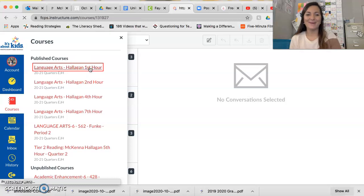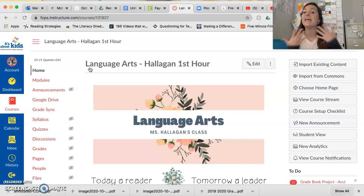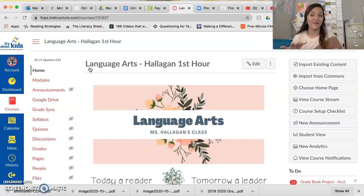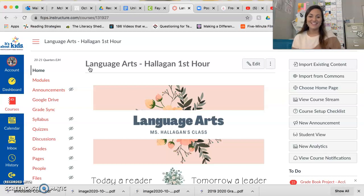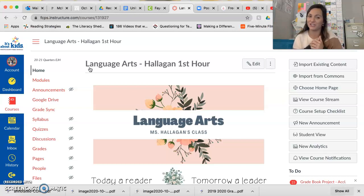Hi, everyone. Happy Monday or Tuesday. Day one of spooky season week because it is the week of Halloween and I love Halloween. So hopefully you'll feel that vibe during our mood, tone, connotation, and denotation lessons this week.